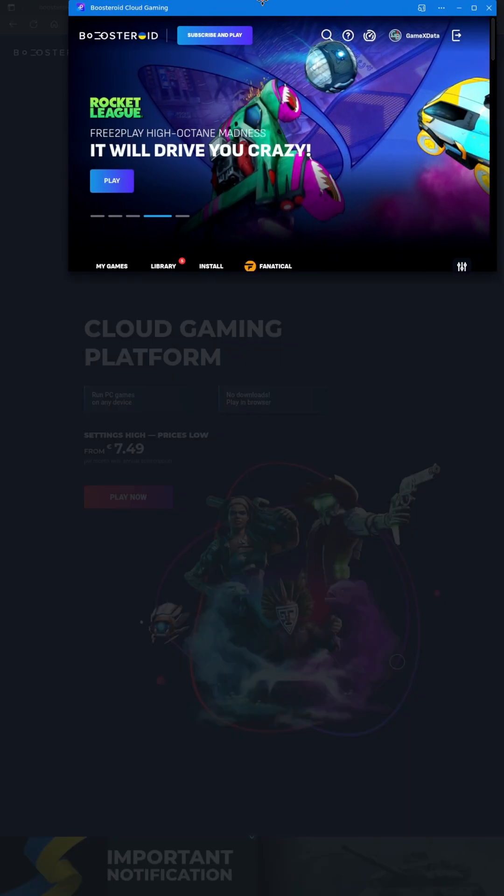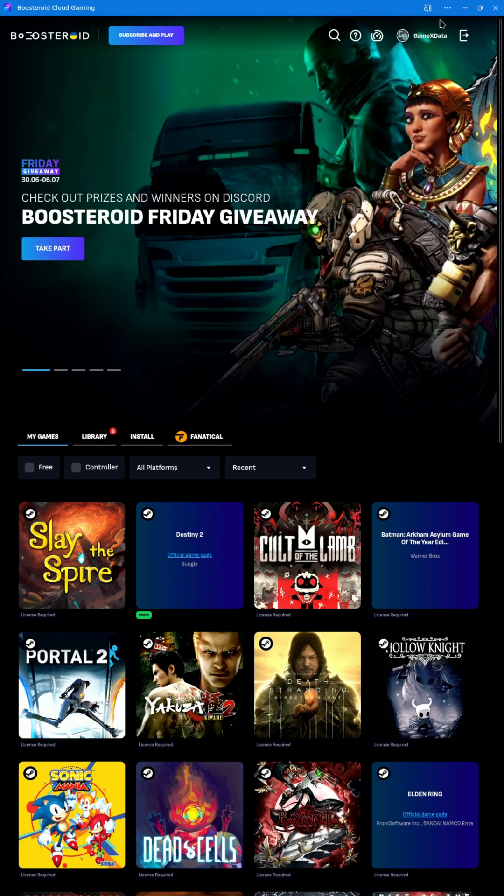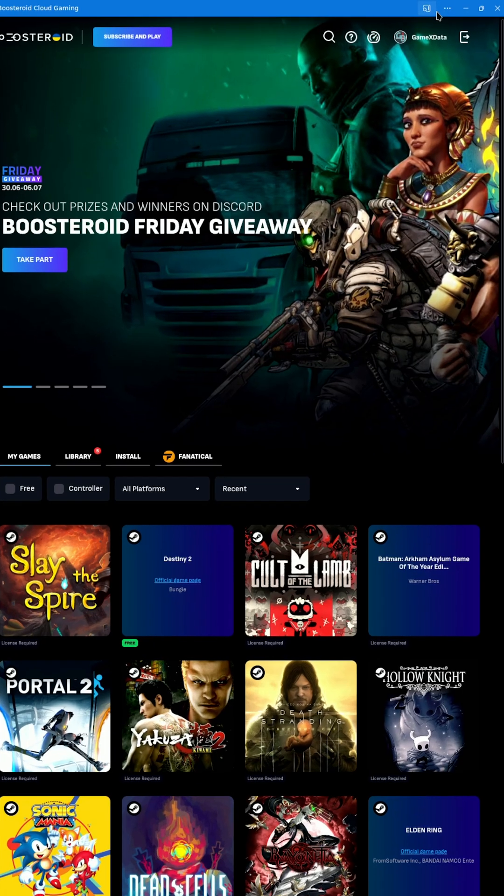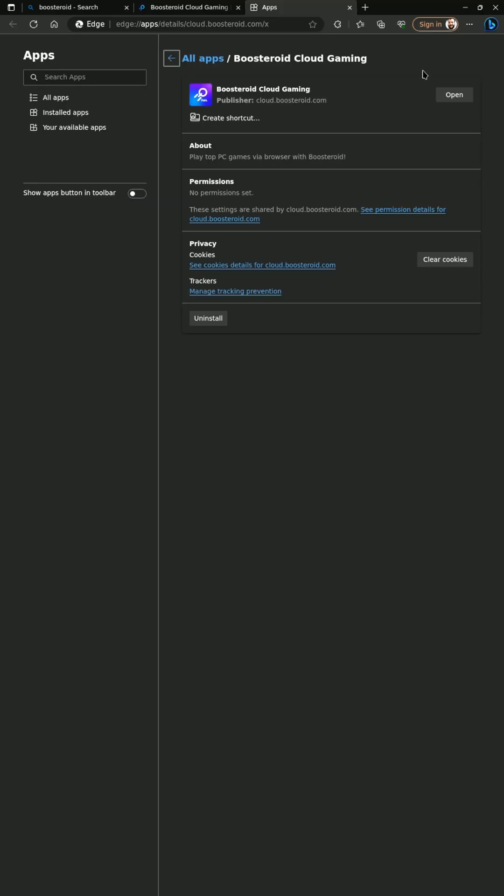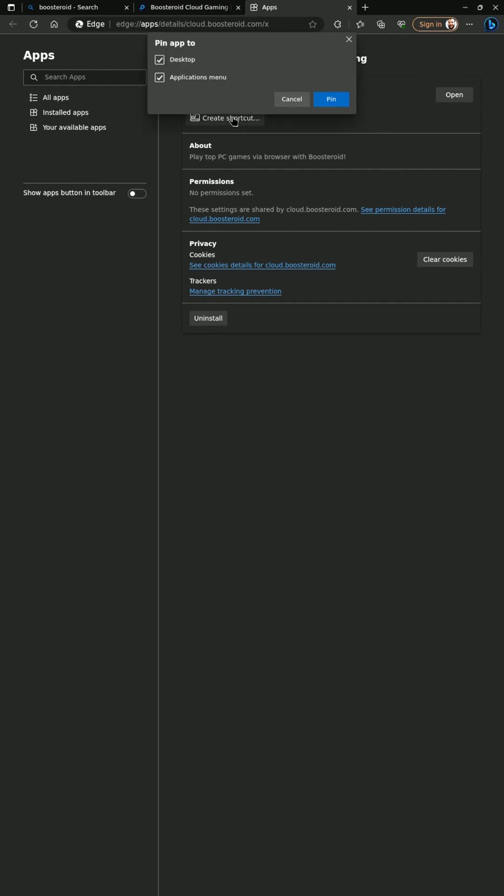It's going to open up in another window. You can drag that over and then click the three dots to go to your app settings. From here, you'll want to create a shortcut that'll be shown on your desktop and applications bar. That way you can access it later.